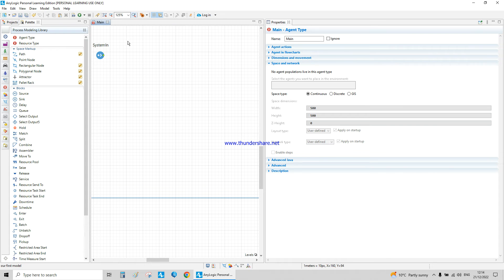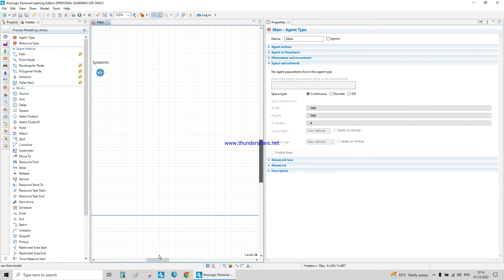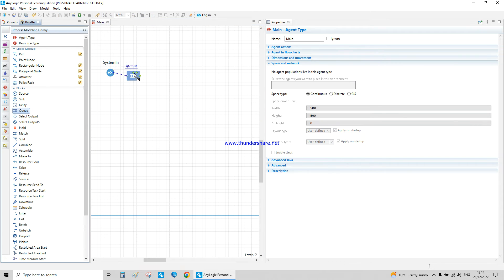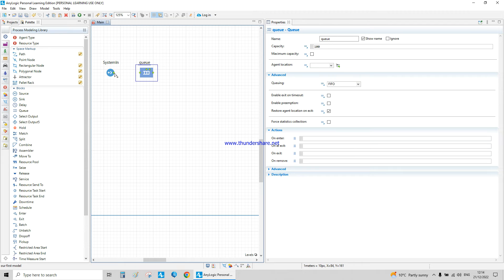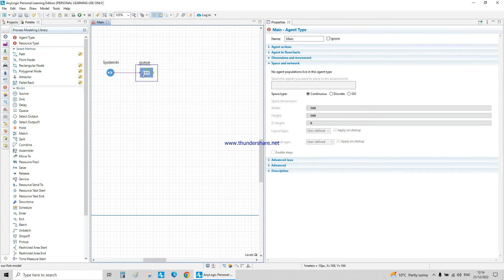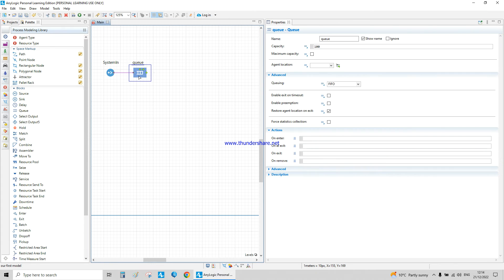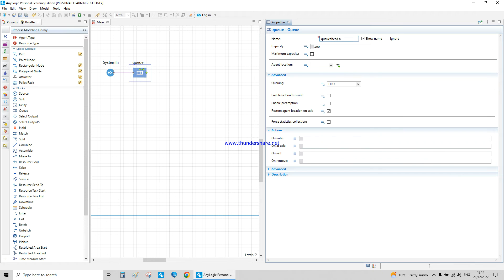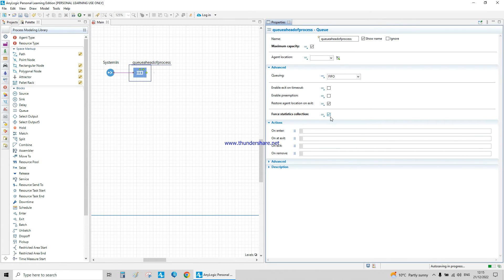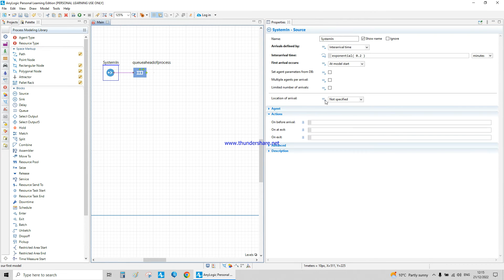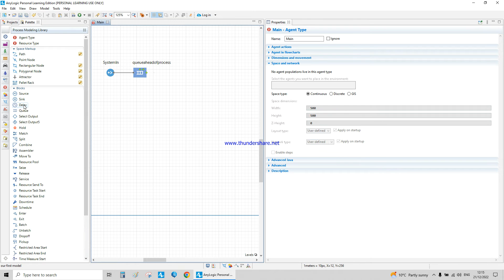Next we add a queue. By default it connects by length, but if you place it farther away, double-click the green circle and attach it yourself. This is the queue in the system — 'queue ahead of process.' The name must have no spaces. Set the maximum capacity and always enable statistics collection to obtain the statistics. Connect it to the system in.